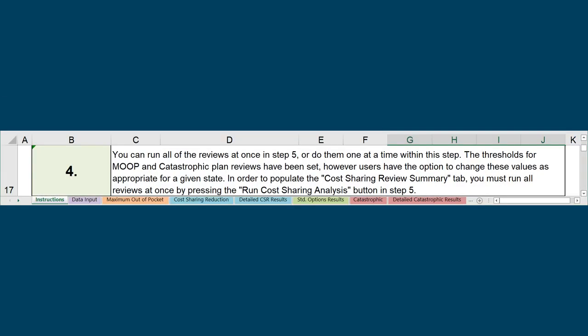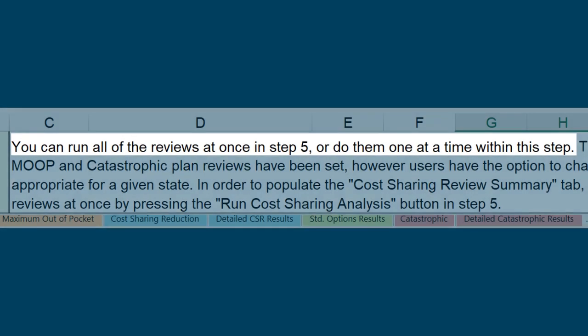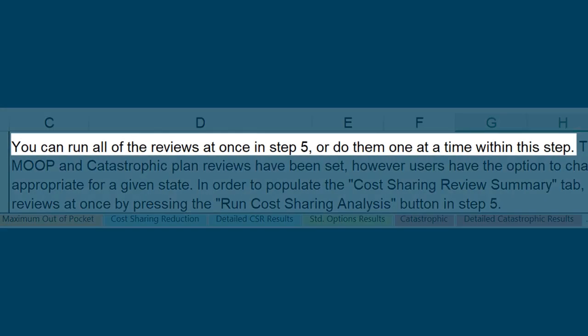You can run each analysis individually and review the corresponding tab for the results, or you can run all the analyses together at the end.